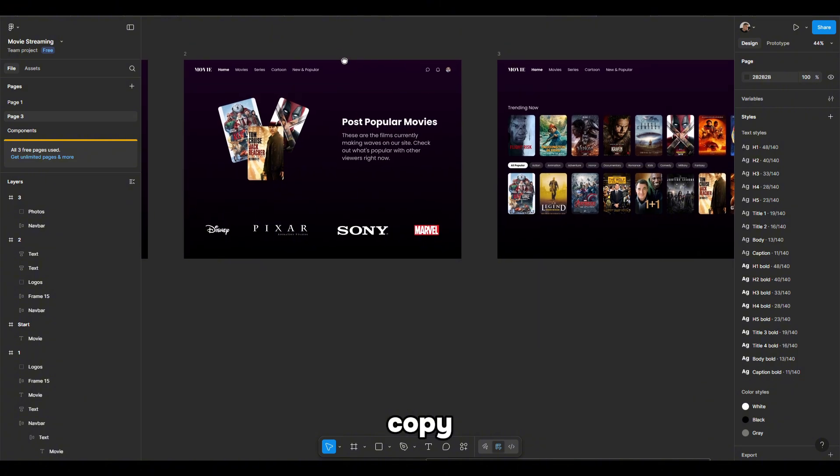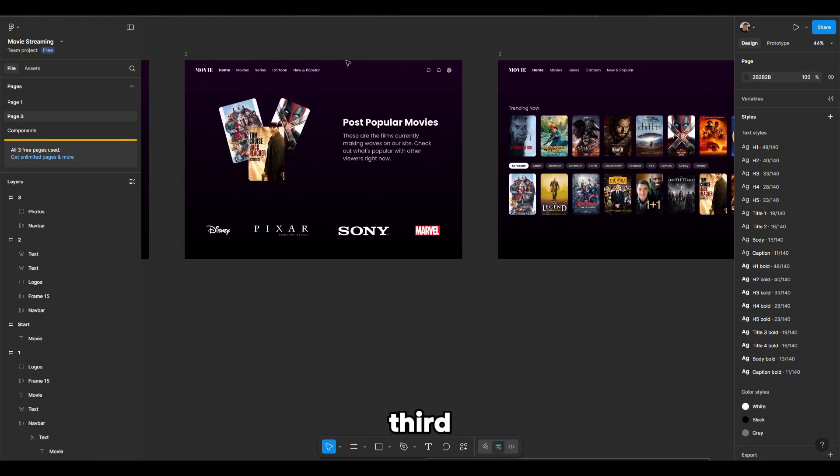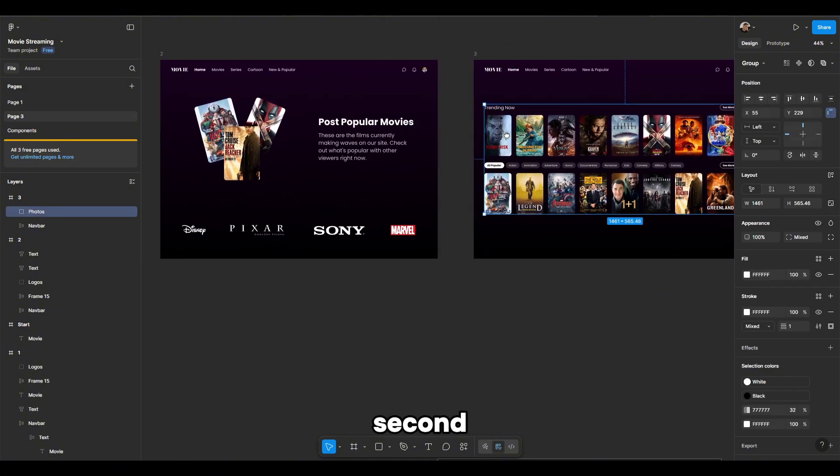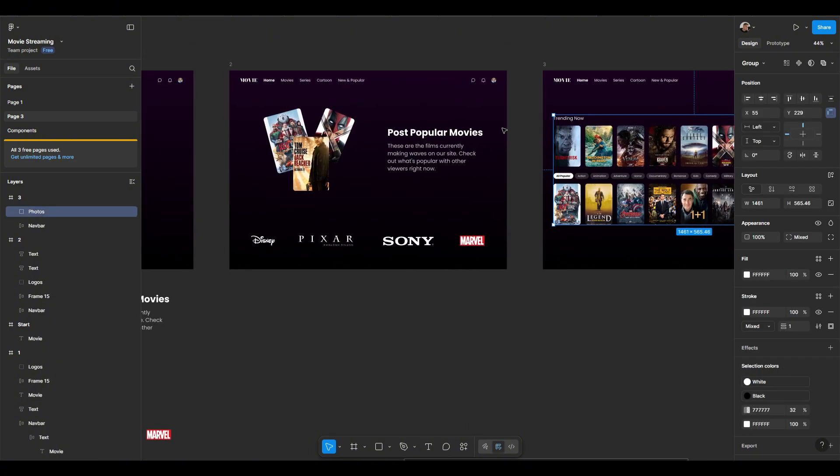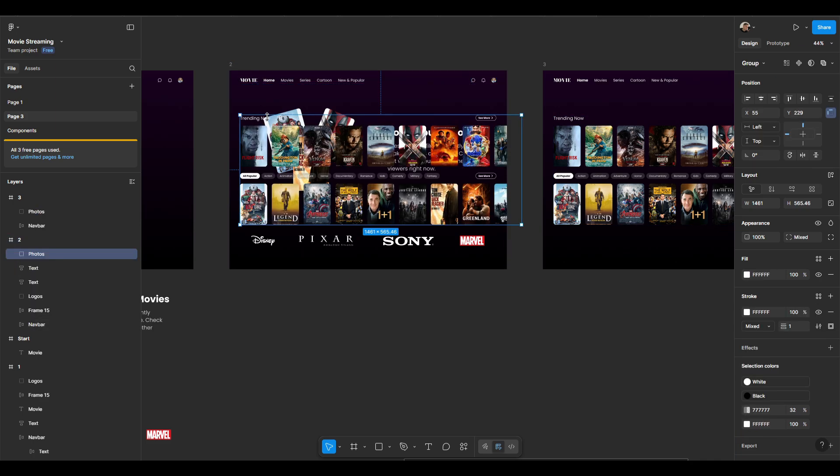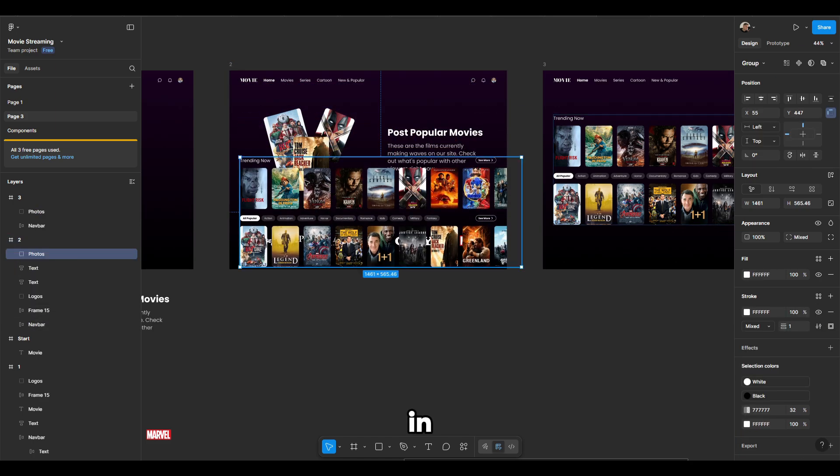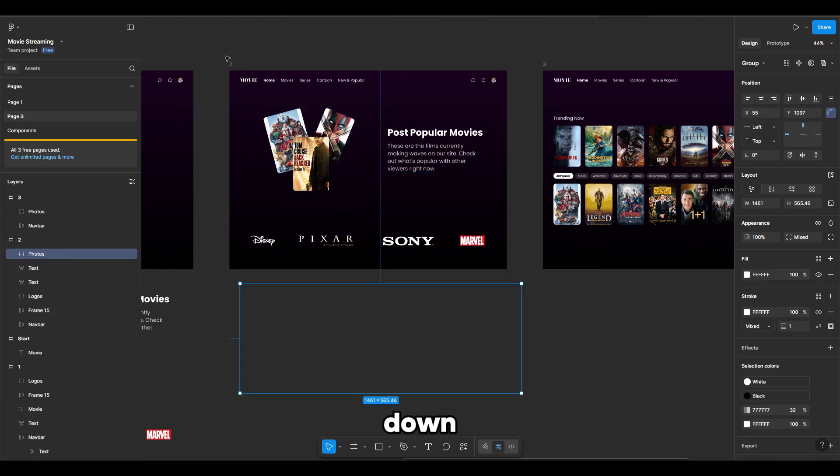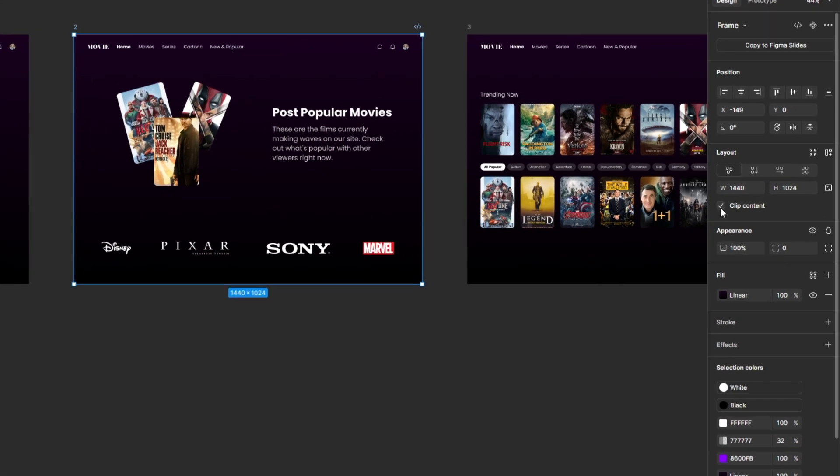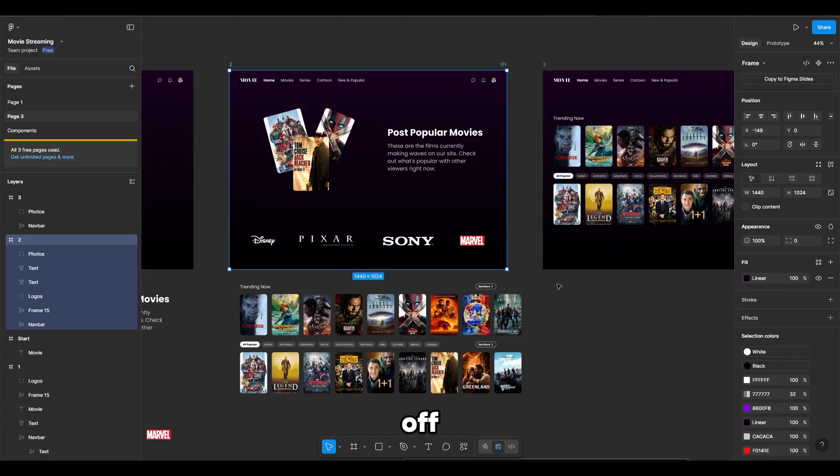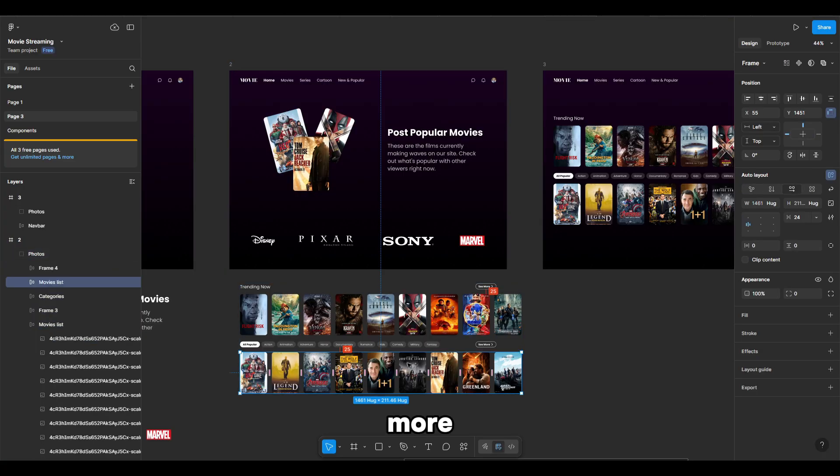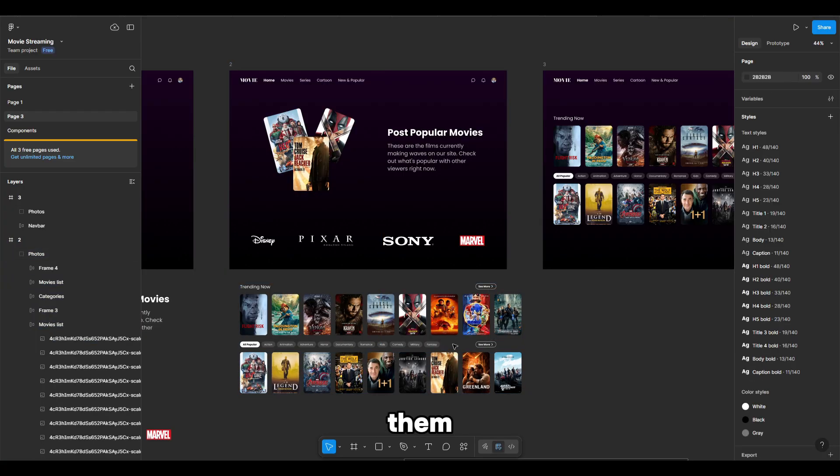Next, copy everything from the third frame and move it to the second. In the same way, we'll drop it down. For the frame, we'll turn off clip content and make a little more space between them.